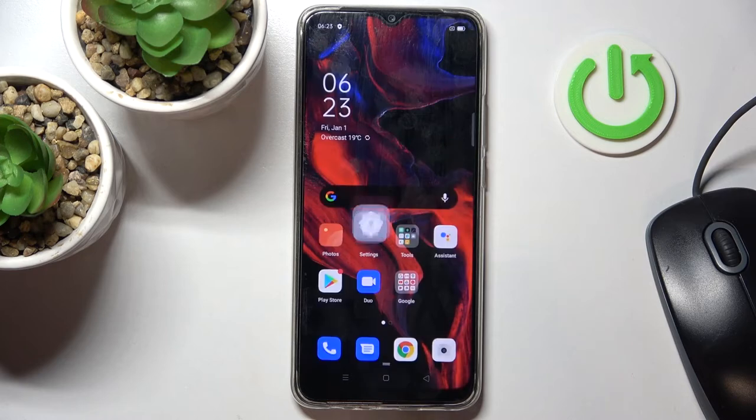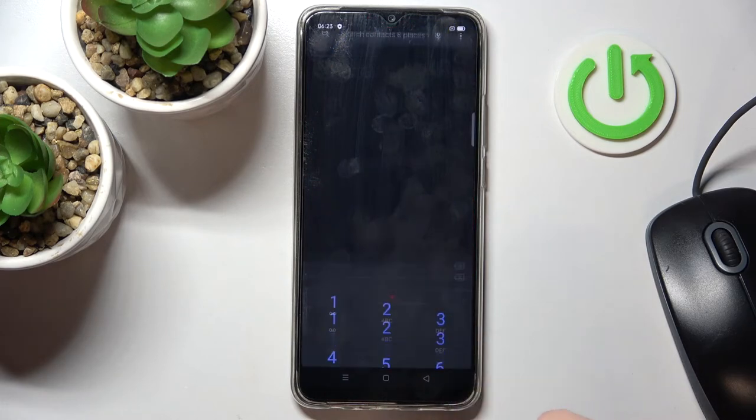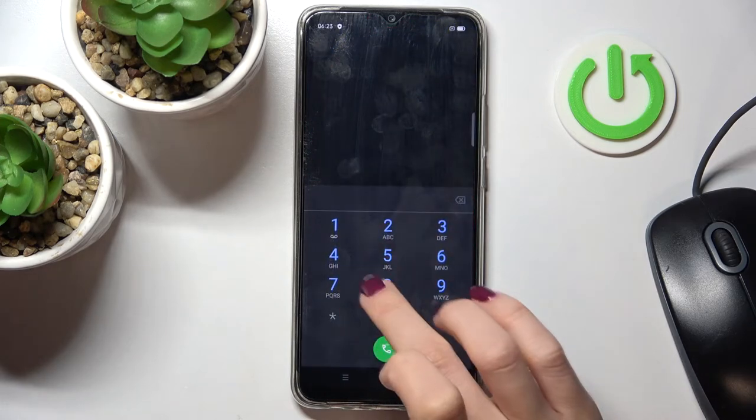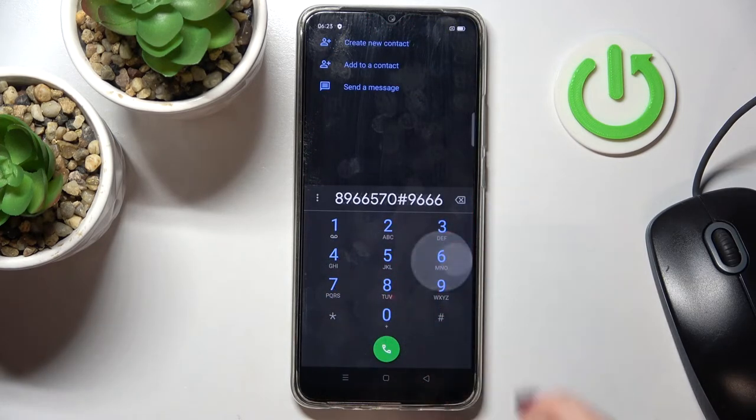Just mark it, and from now on you will be able to hear each digit. This is how it works.